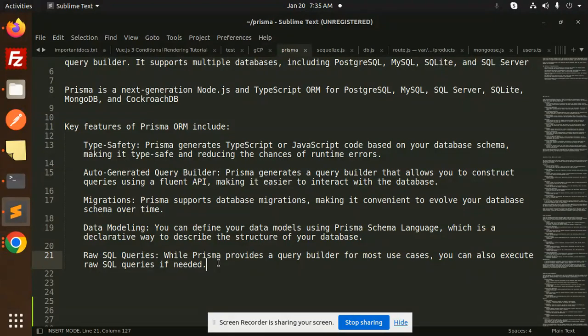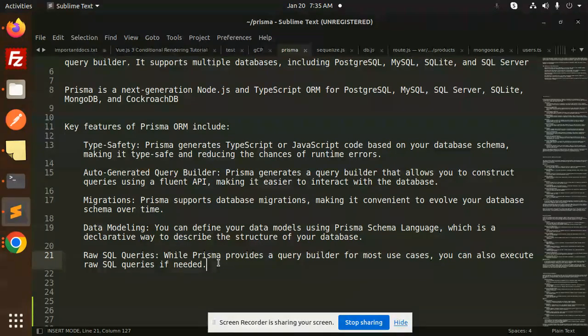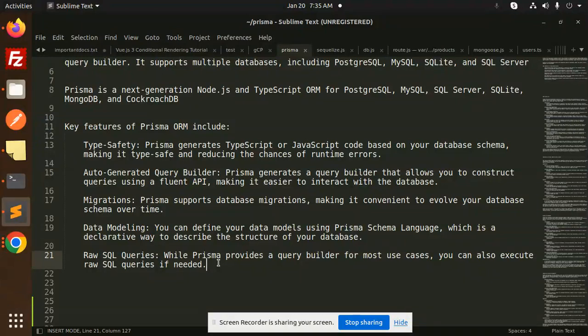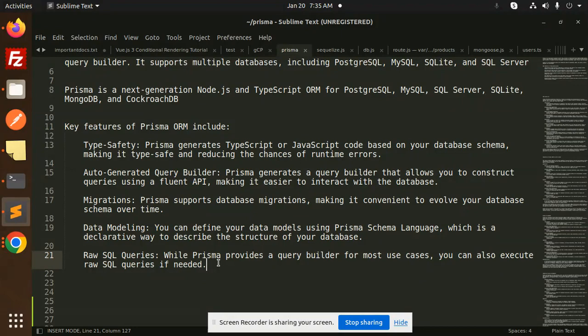There are many ORMs out there: Sequelize ORM, TypeORM, and Prisma ORM. Which one is the best? We're going to discuss that in the coming series. Thank you so much for watching this video. Don't forget to like, share, and comment. Have a nice day!